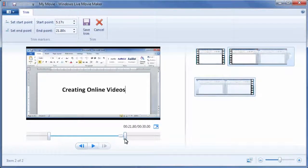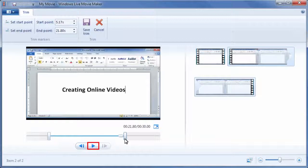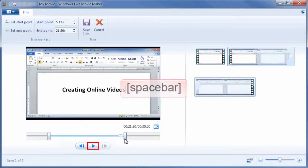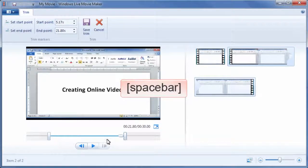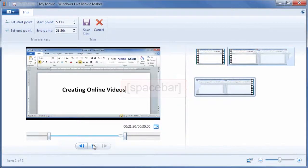If you want to preview your changes, click the Play Preview button or use the spacebar to preview the modified trim.